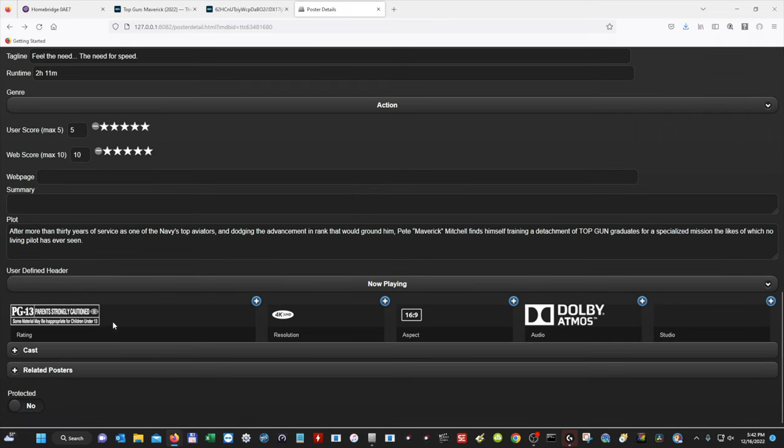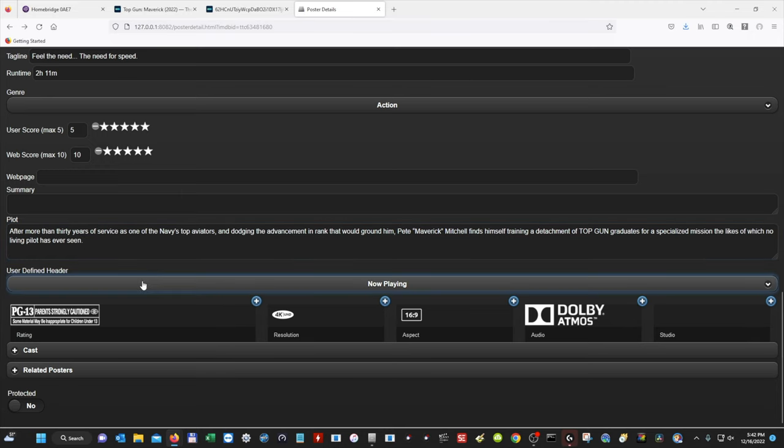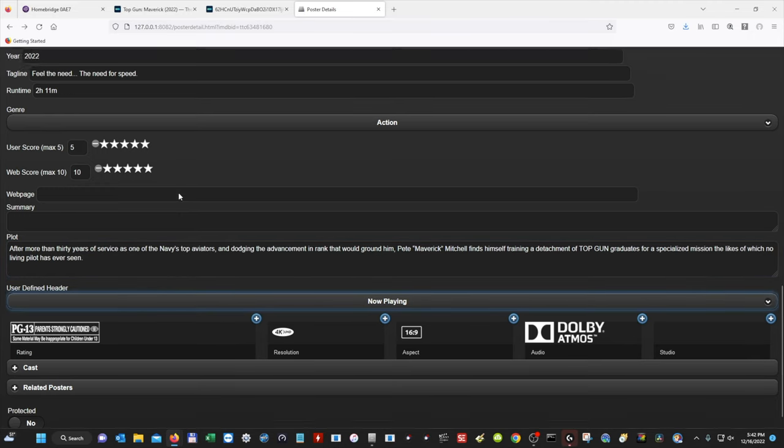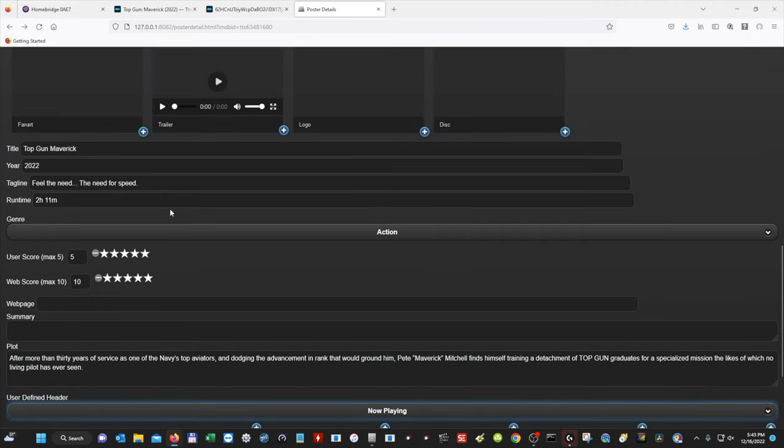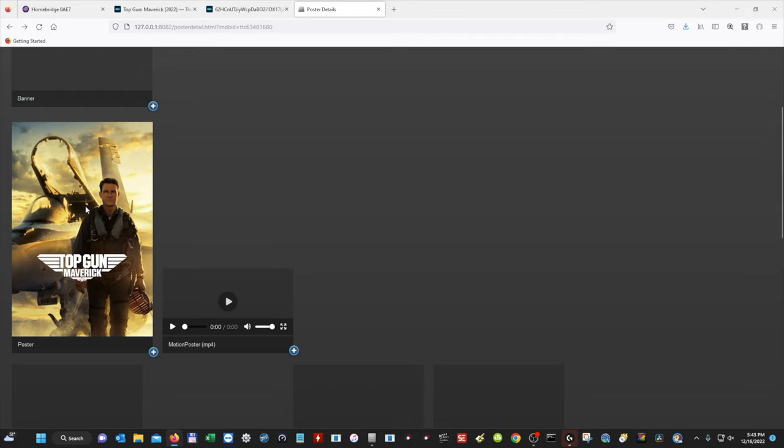So now we have all of our information filled out. We have our rating. We have our resolution. Our aspect ratio. Our audio. We have our plot. We have our header. And then we have our genre. We have the runtime. We have the tagline. We have the year. And we have the title. And we have our movie poster.